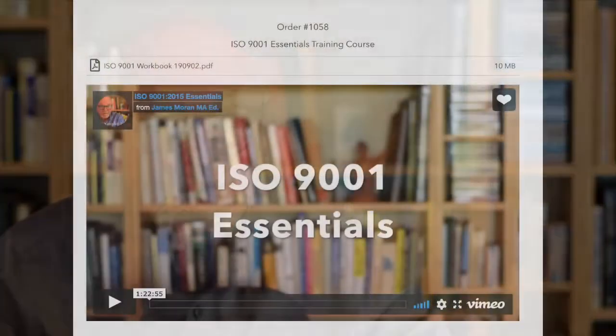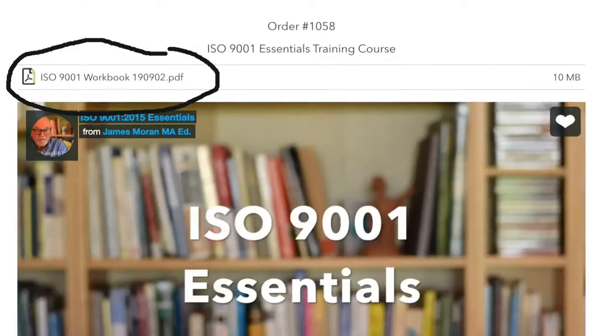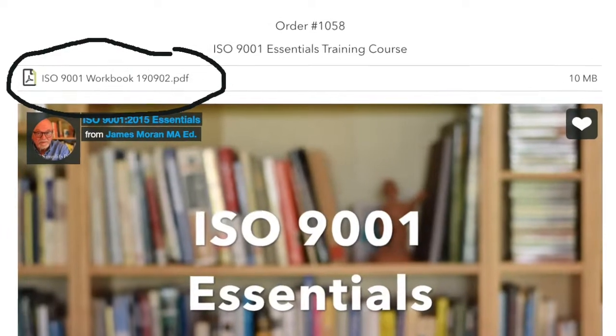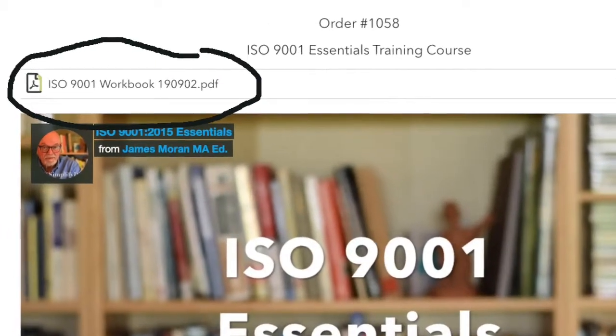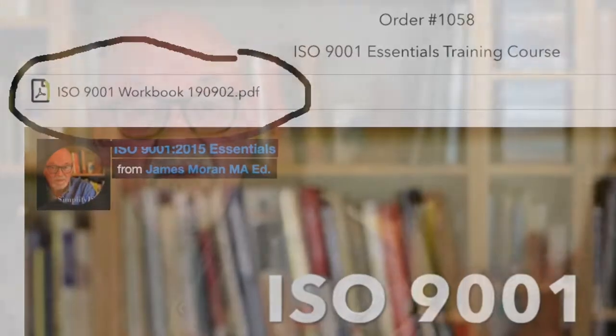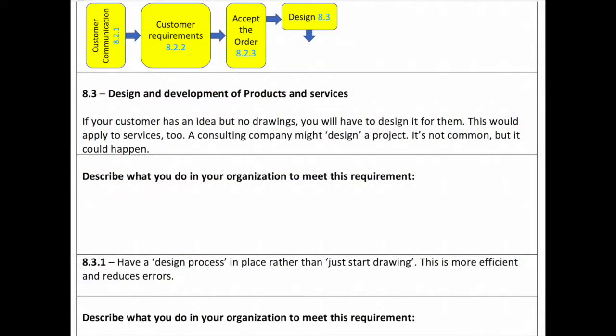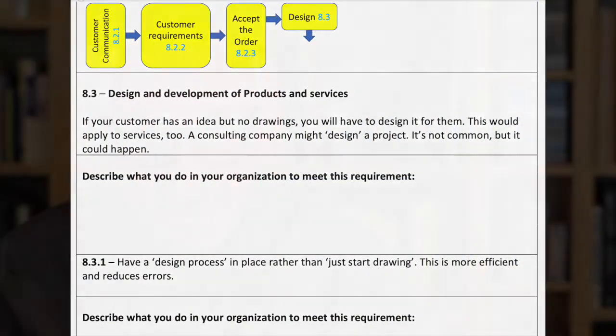When you purchase the training, it comes in two parts. There's a video that you'll see right off the bat, and just above the video is the PDF workbook. You can download the workbook and print it off — there's lots of room to make notes as we're going through the exercises and the material.